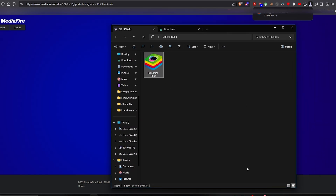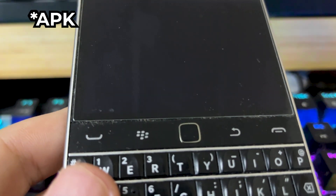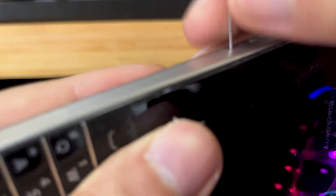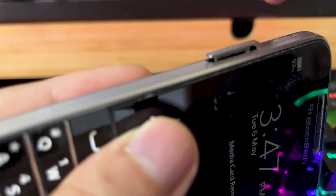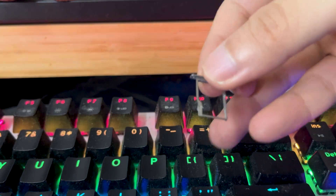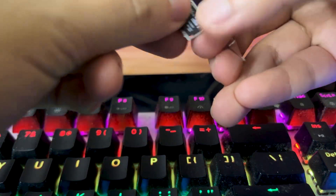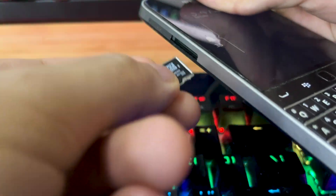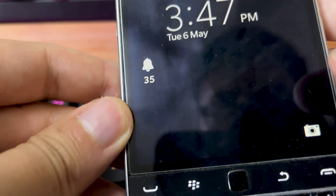After you've downloaded the app to your SD card, take your BlackBerry Classic and use a SIM injection tool to take it out. Put your SD card back into the bracket and then place it back in the device. You'll see a media card insert notification.